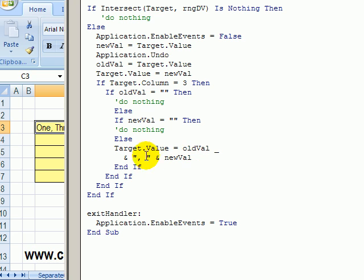Otherwise, we're going to make that cell's value, the old value, and a comma. You can see the comma, space, and the new value that you just typed.